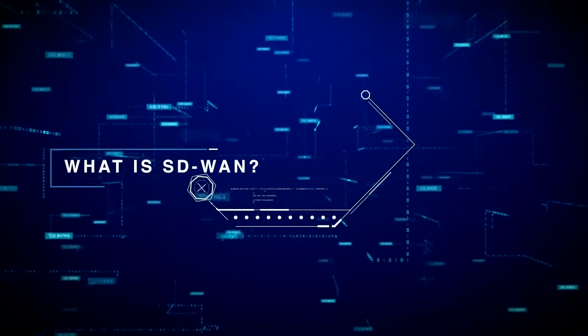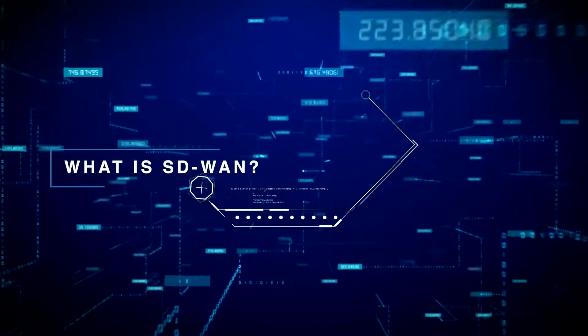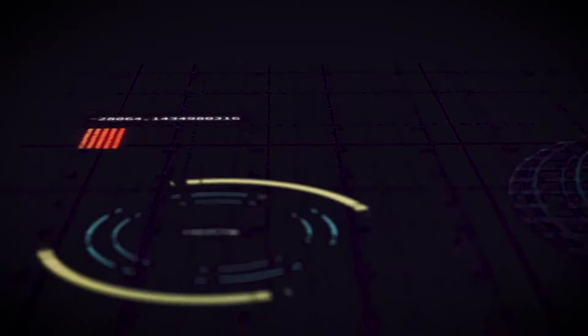SD-WAN enables you to take back control of your network, increase performance, and increase visibility and control of your network.